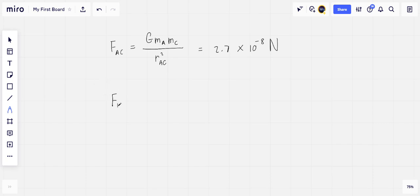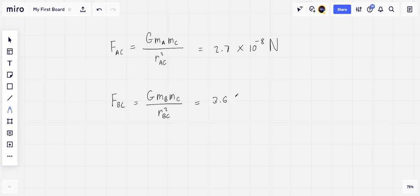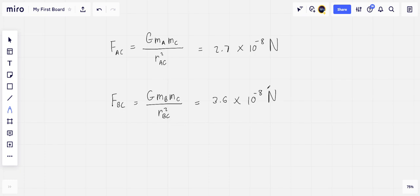Similarly, the force that B exerts on C has a magnitude G MB MC over RBC squared. And so calculating, we get this to be 3.6 times 10 to the minus 8 newtons, with RBC being 0.15 meters.